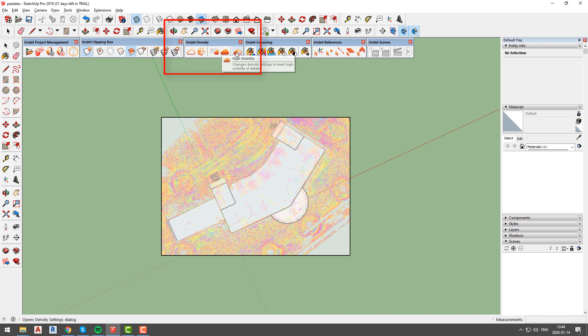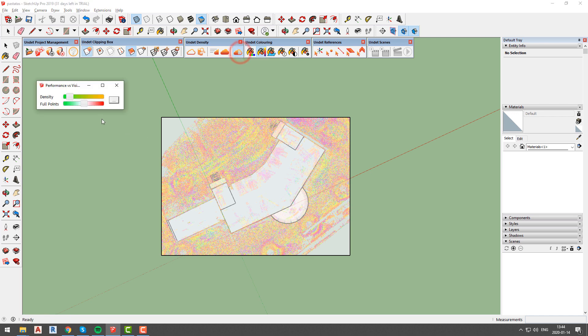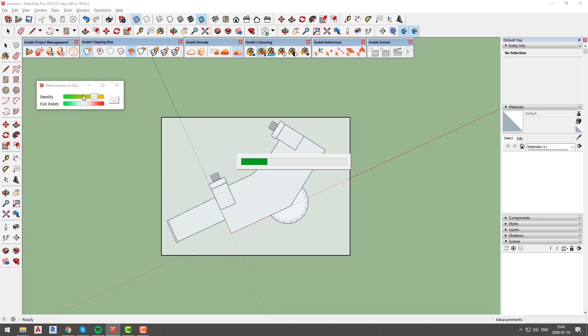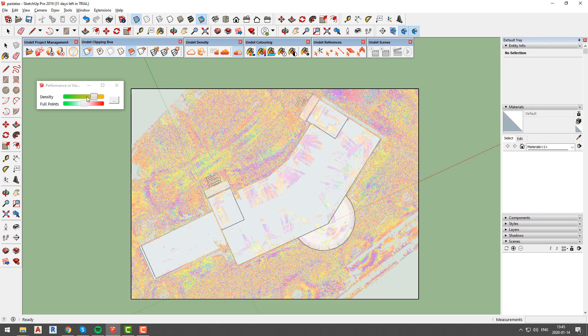One of the options is density settings. With this option you will be able to manually change density and point cloud points count by adjusting values of those parameters. Every time you change those parameters, undet will recalculate and reload visible points.